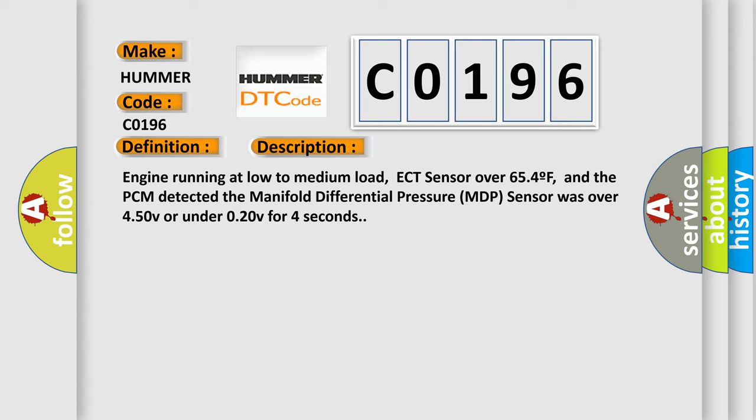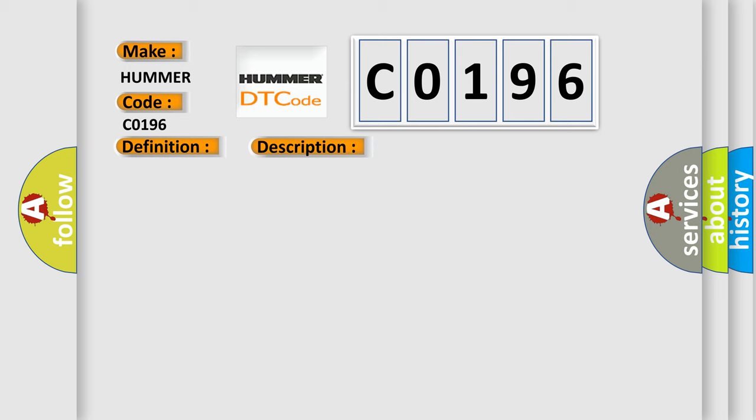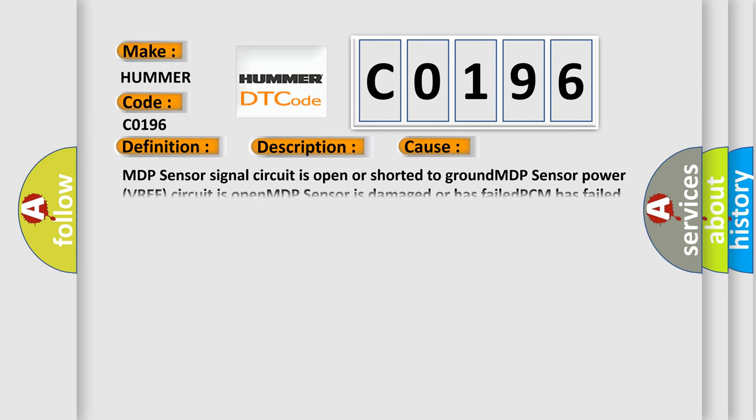This diagnostic error occurs most often in these cases: MDP sensor signal circuit is open or shorted to ground, MDP sensor power VREF circuit is open, MDP sensor is damaged or has failed, or PCM has failed.